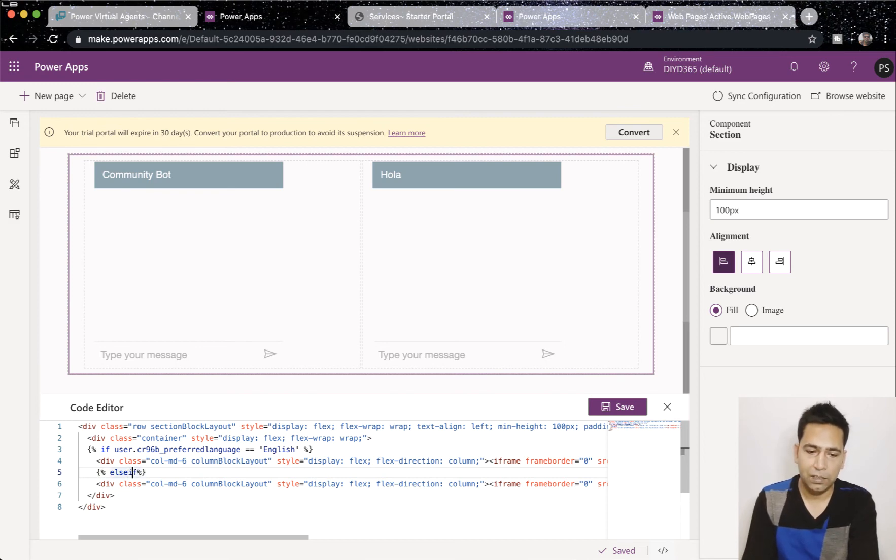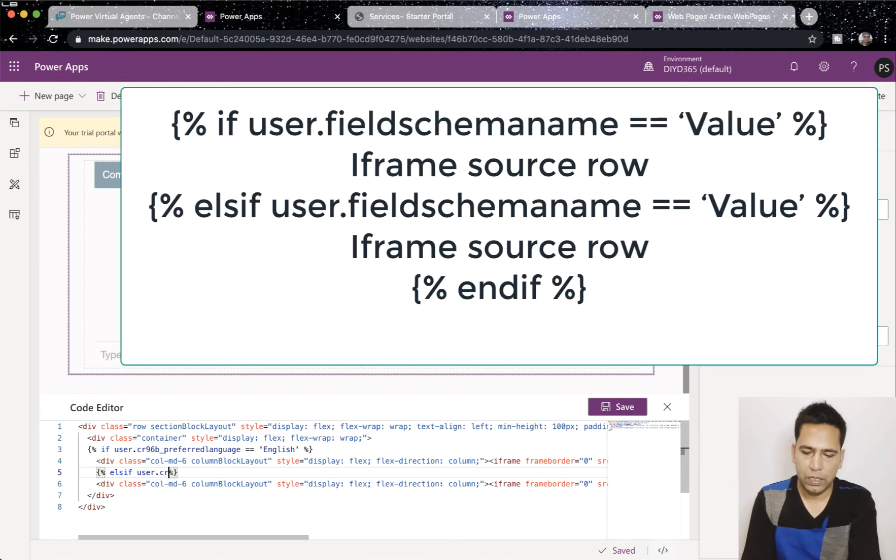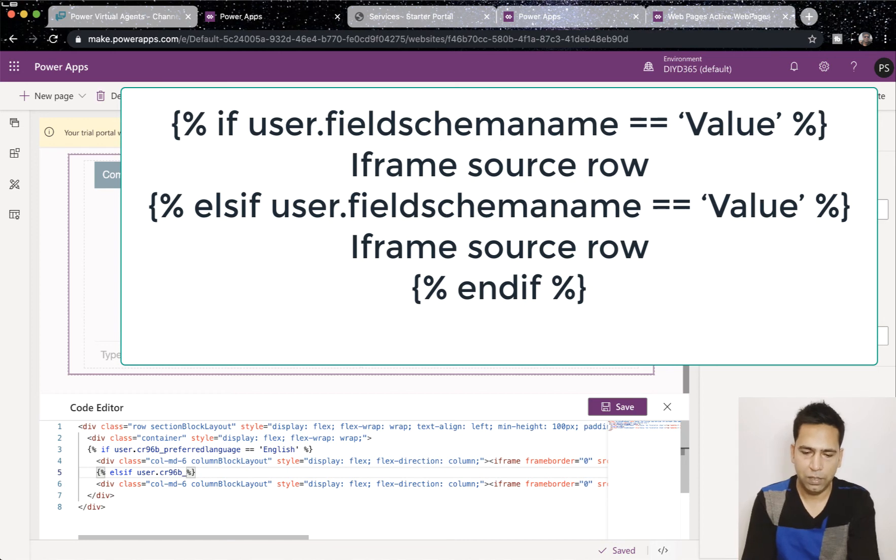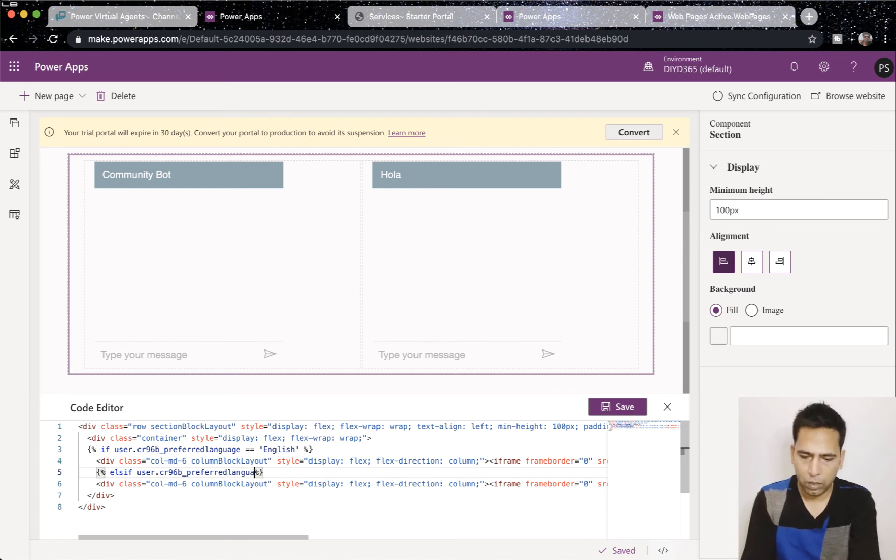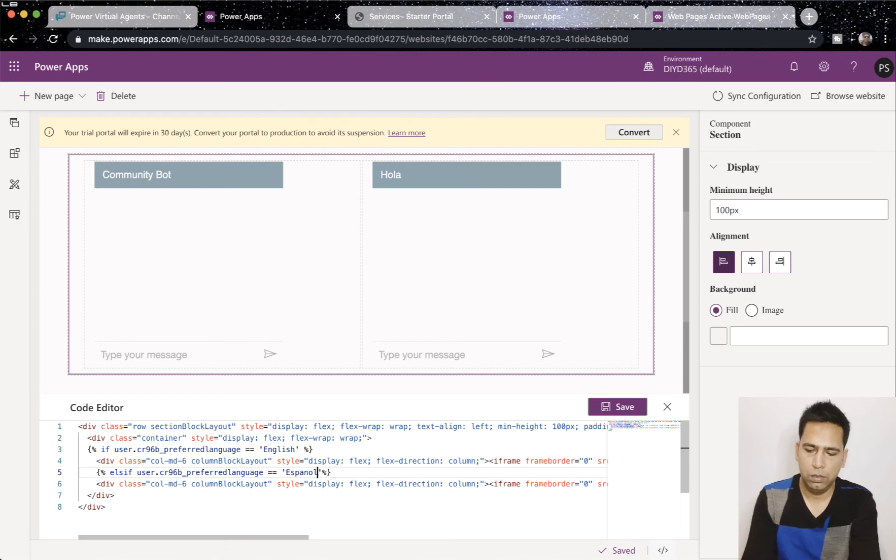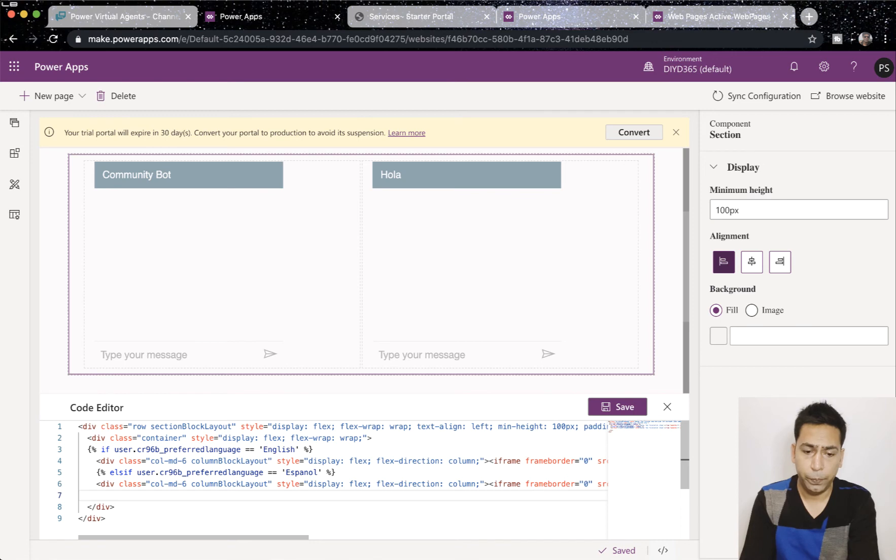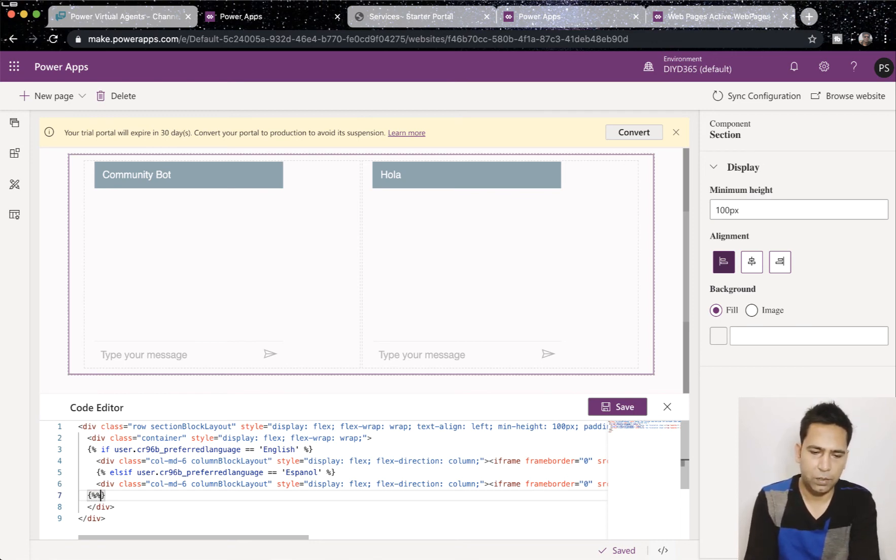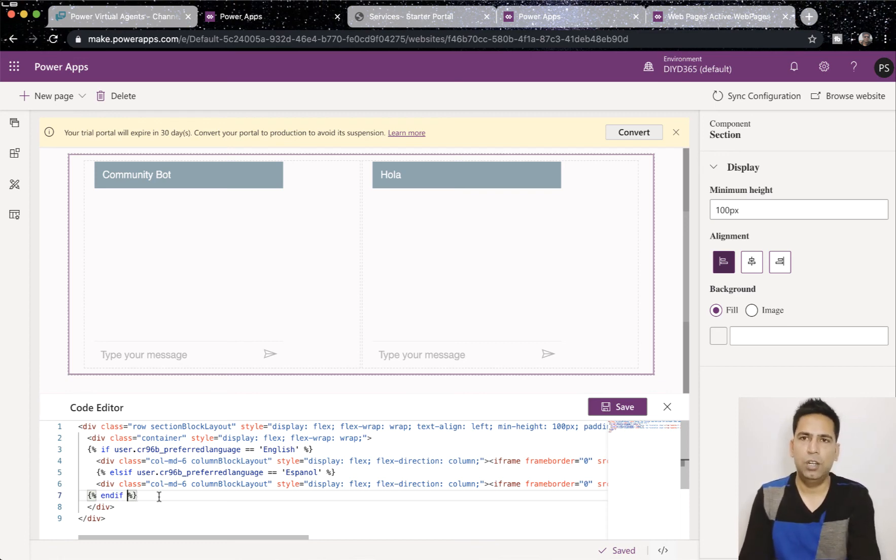So, it is E-L-S-I-F, else if user dot CR96B, that's the prefix. You can change your prefix in your publisher. So, that's not a problem, but let me quickly do it. Language is equal to Spanish here. And then, the last line would be you'll have to end your if condition. And these are all rules of the liquid template thing, but if we can learn this, just a simple line of whatever it's called, code, it would be so much easier. And your users would be much more happy.